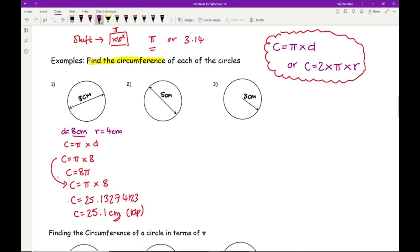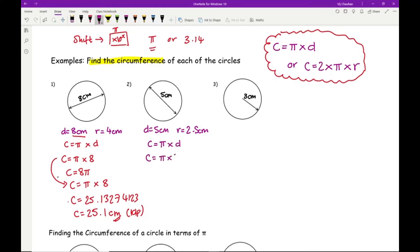For number two, start by writing down what the diameter is and working out the radius — it's 2.5 centimetres. Again using C = πd: C = π × 5. Typing that into the calculator gives 15.707..., so 15.7 centimetres to one decimal place.